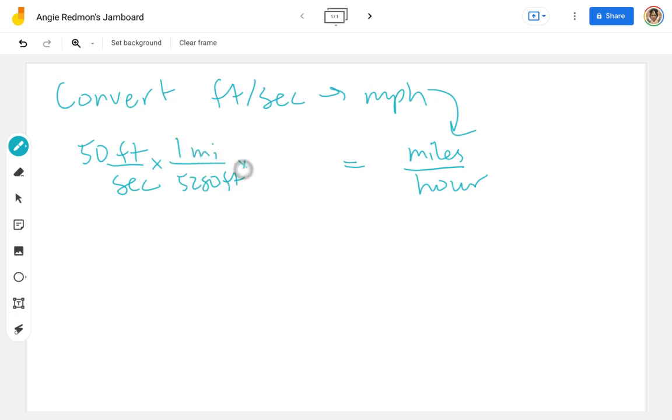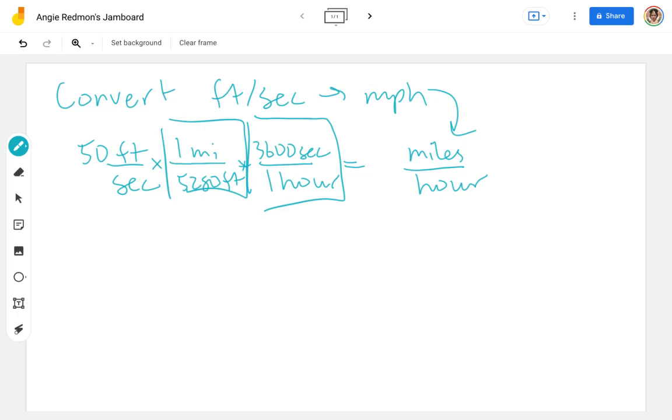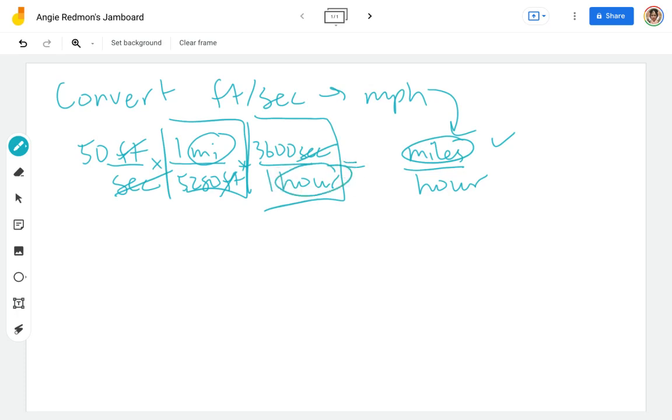And let's do the seconds next. I'm going to go ahead and use the fact that there are 3,600 seconds in one hour. So I've got my two conversion factors there. And as I cancel through here, feet cancel, I'm left with miles. Seconds cancel, and I'm left with hours.